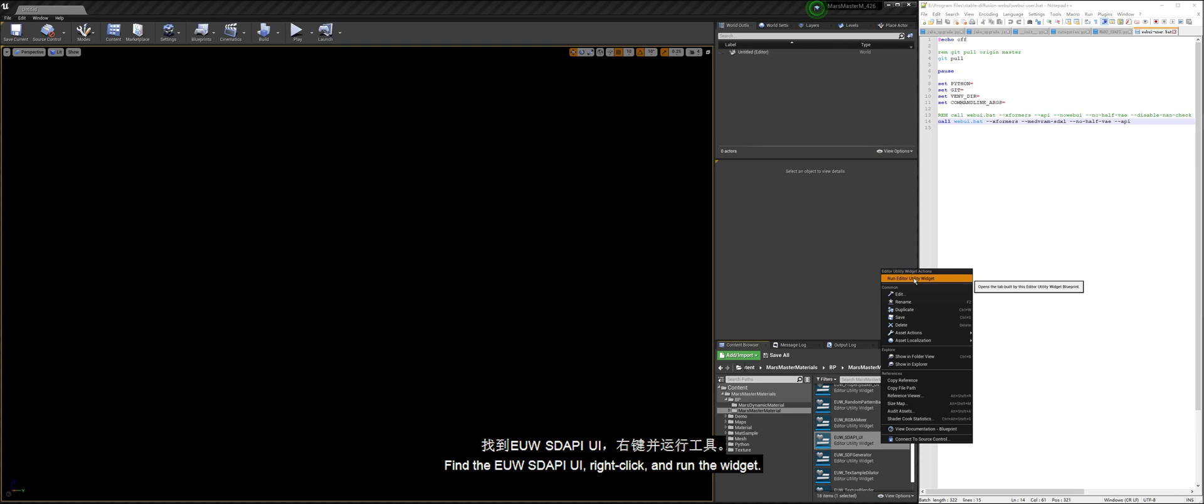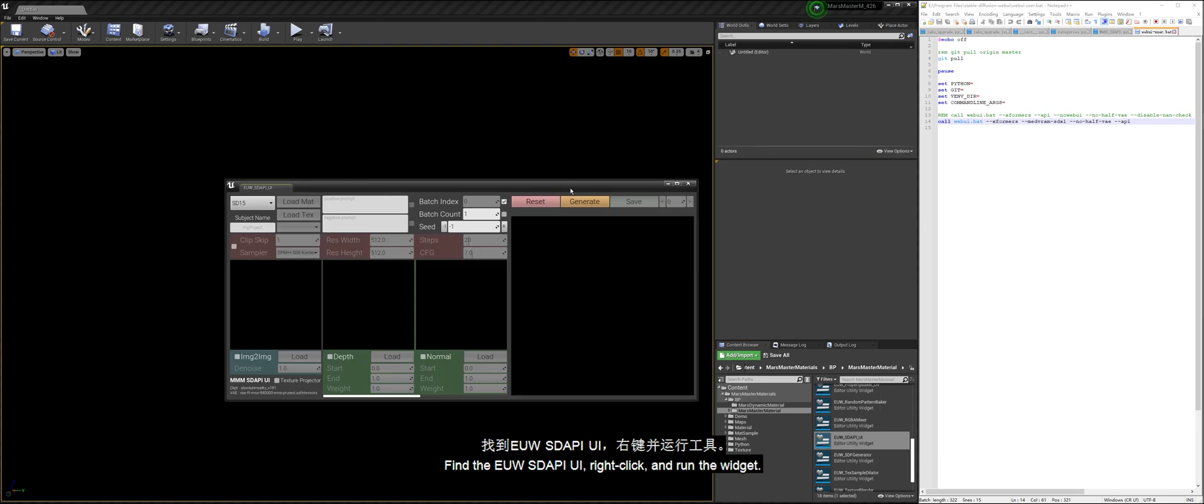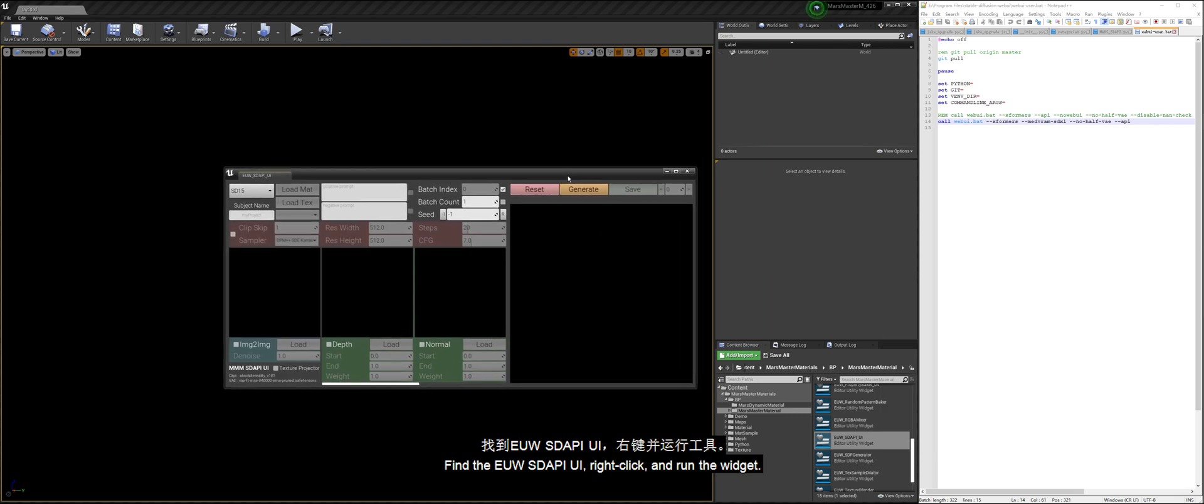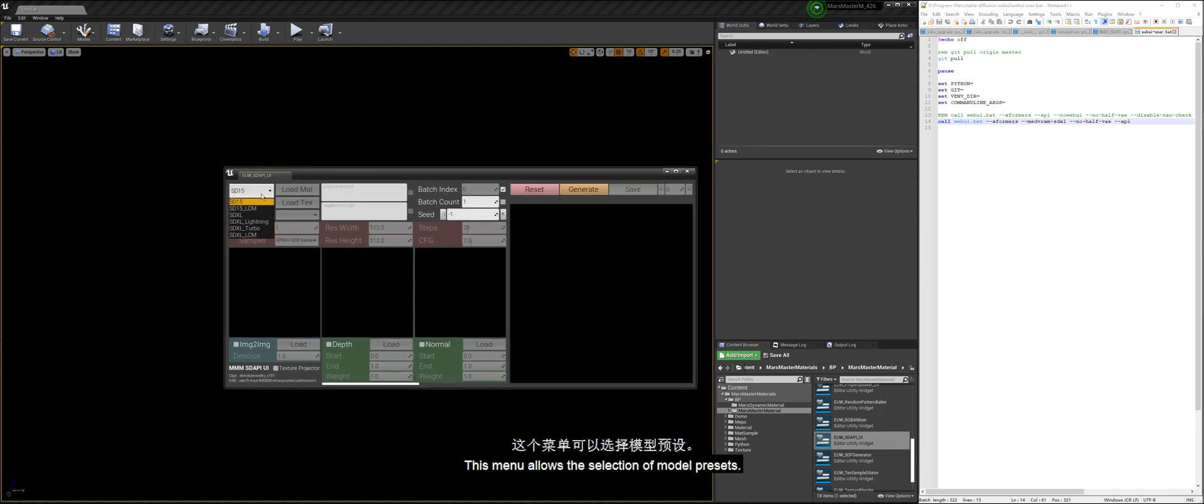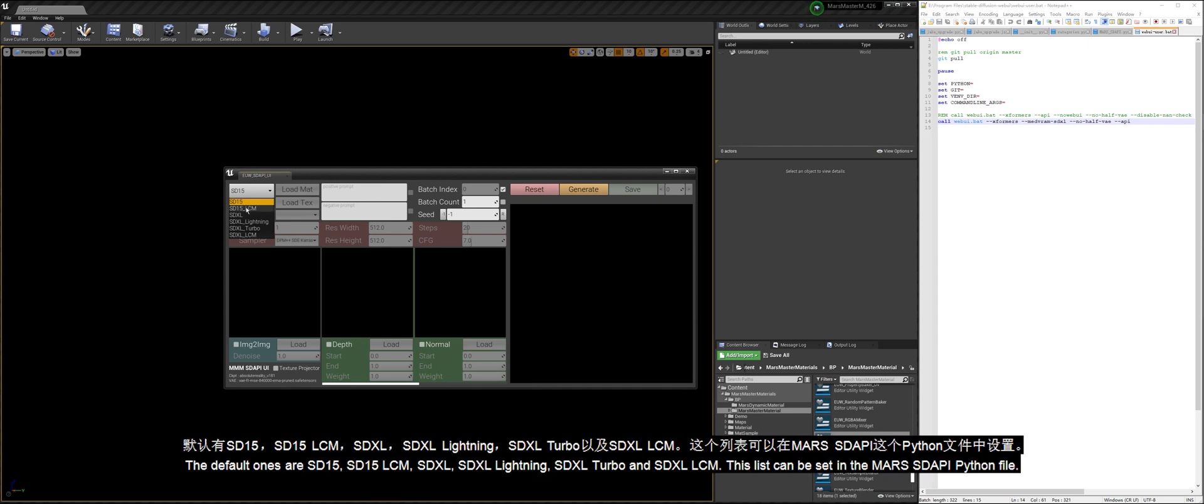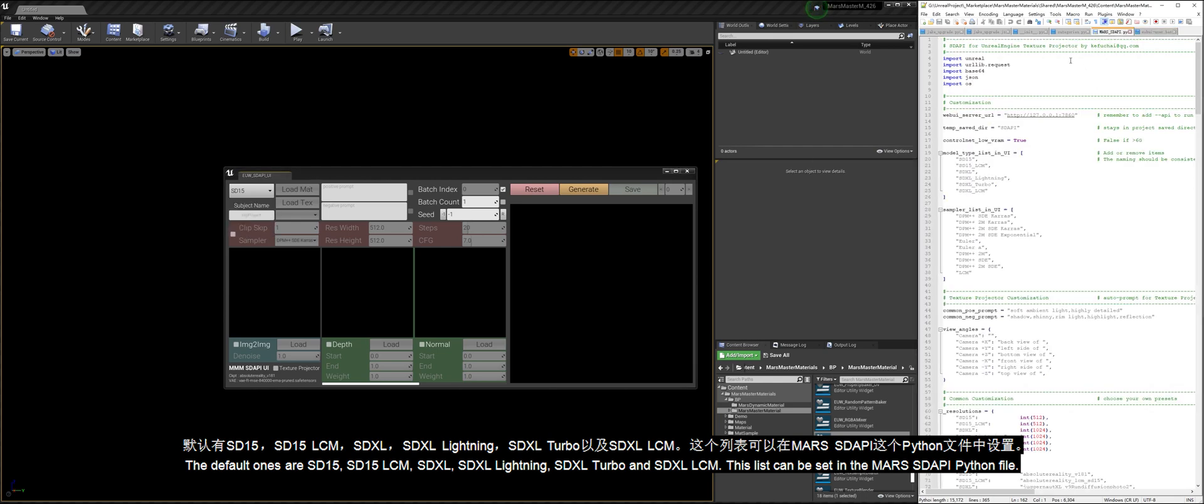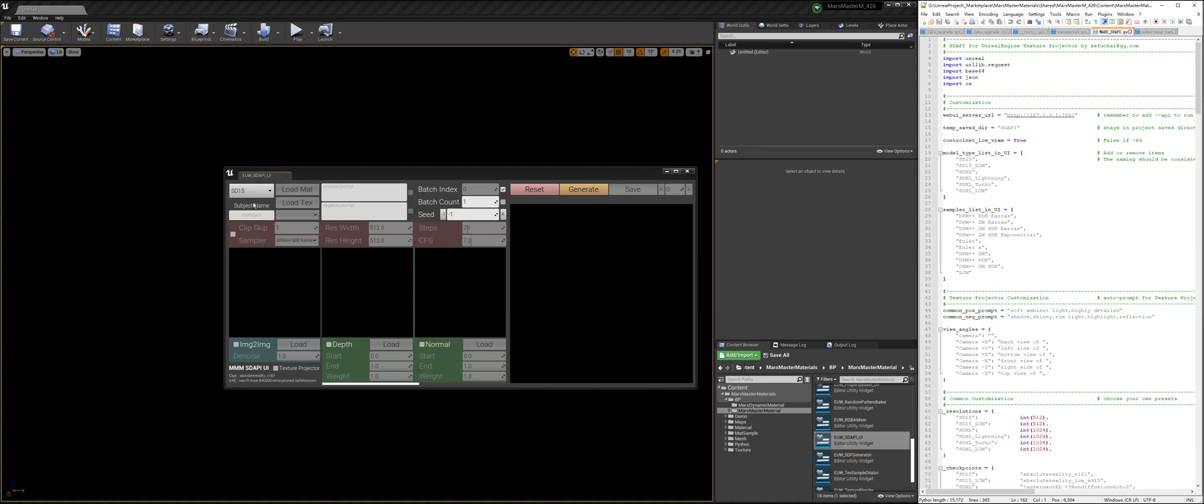Find the EUW Stoppy UI, right-click, and run the widget. This menu allows the selection of model presets. The default ones are SD15, SD15-LCM, SDXL, SDXL-Lightning, SDXL-Turbo, and SDXL-LCM. This list can be set in the Mars Stoppy Python file.